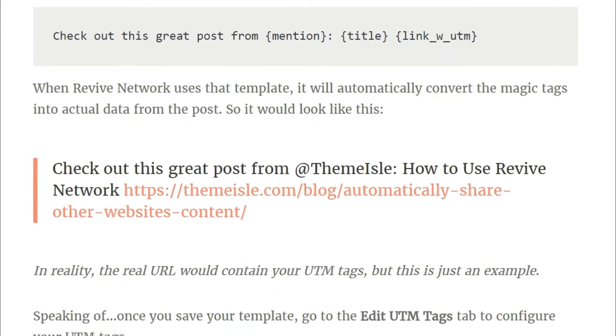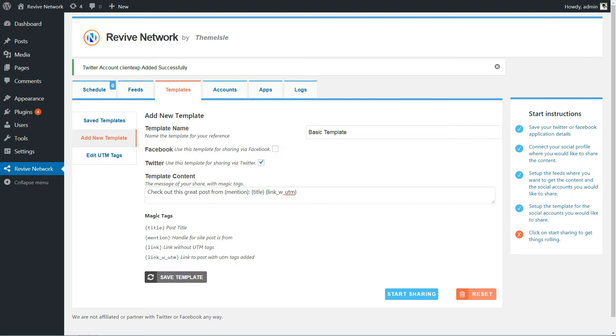In reality, the real URL would contain your UTM tags, but this is just an example. Speaking of, once you save your template, go to the Edit UTM Tags tab to configure them.